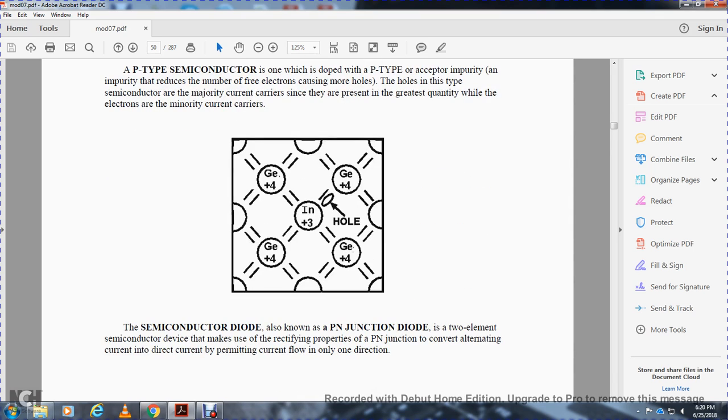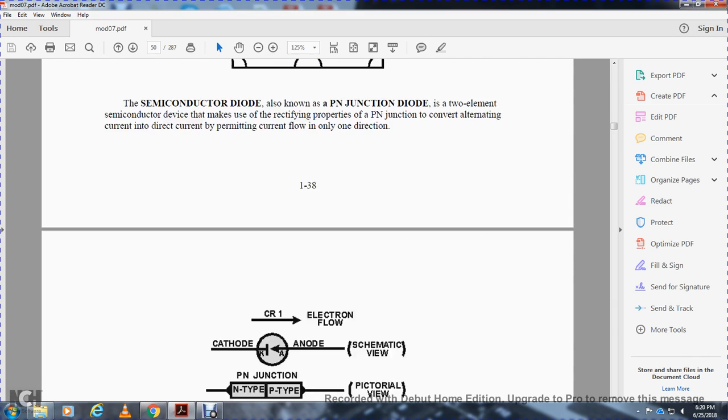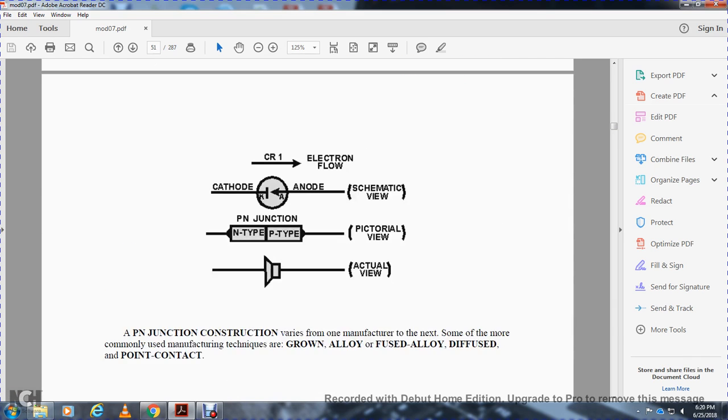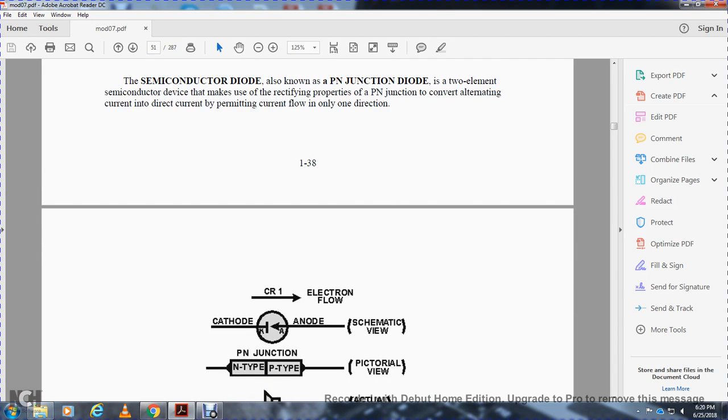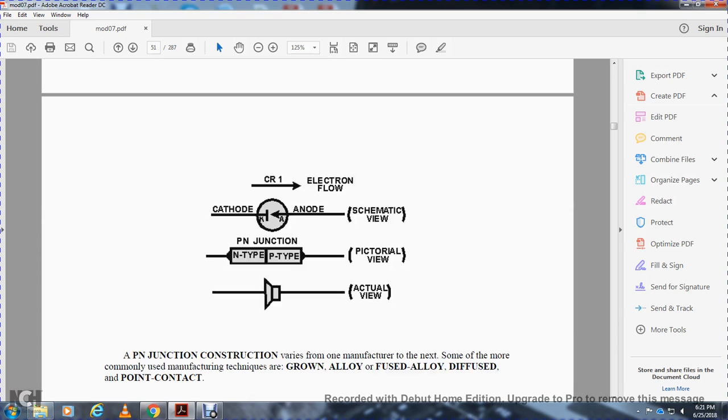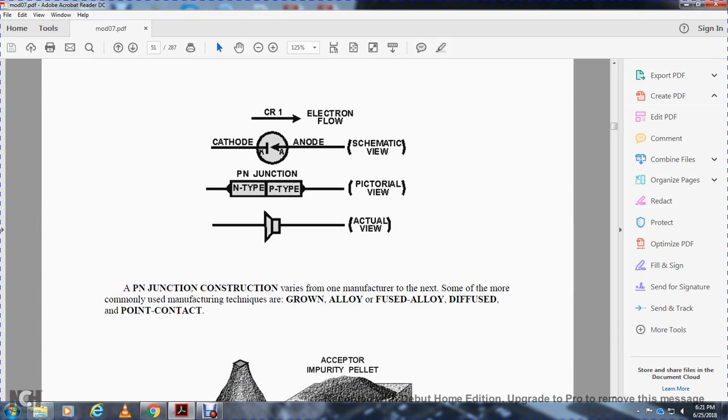A semiconductor diode, also known as a positive-negative junction diode, is a two-element semiconductor that has the rectifying property of the PN junction to convert alternating current to direct current, permitting current flow in only one direction. There's the cathode, anode, rectifier, cathode and anode, PN junction type actual view.